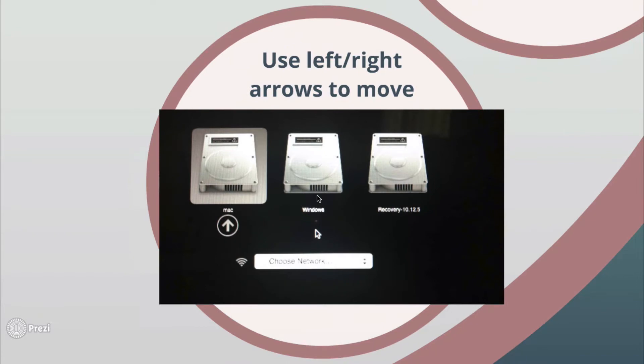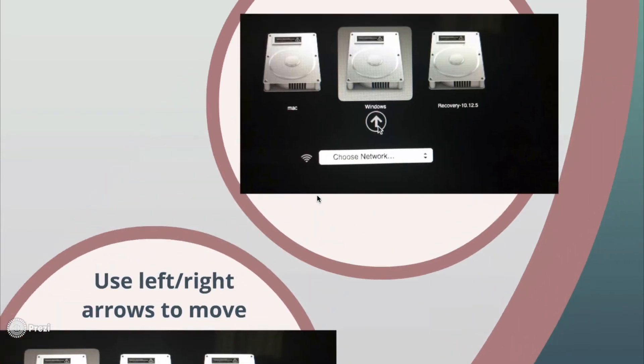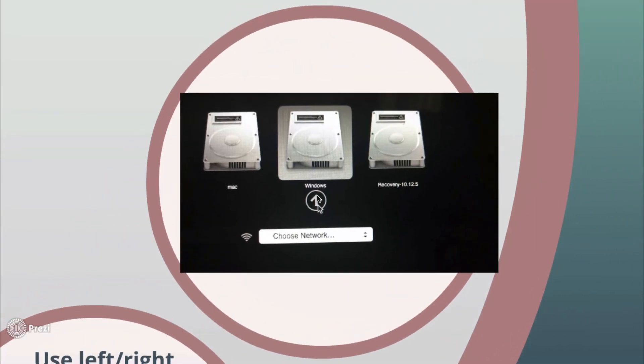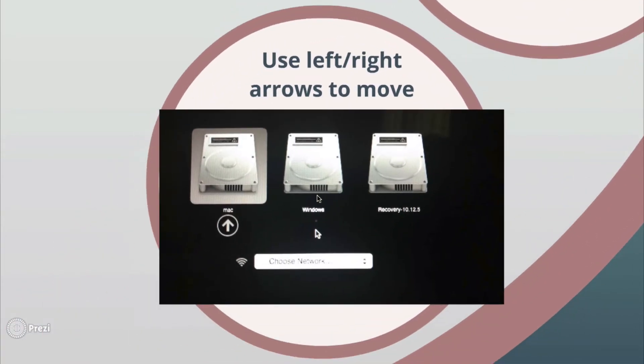You can use the left or right arrows on your keyboard to change the default operating system. Like here I have Windows, now I have Mac.